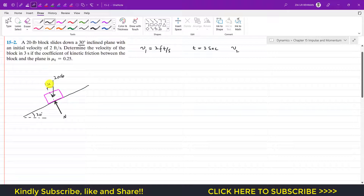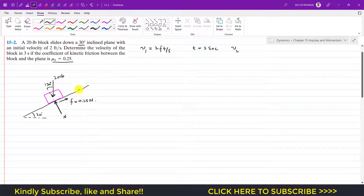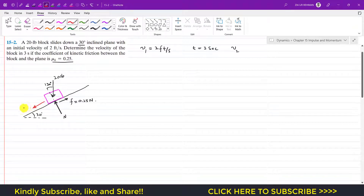Since the block is moving downward, there is kinetic friction acting parallel to the incline in the upward direction. That friction force is μk times N, where μk is 0.25. We define positive x as down the incline and positive y as perpendicular to the incline.